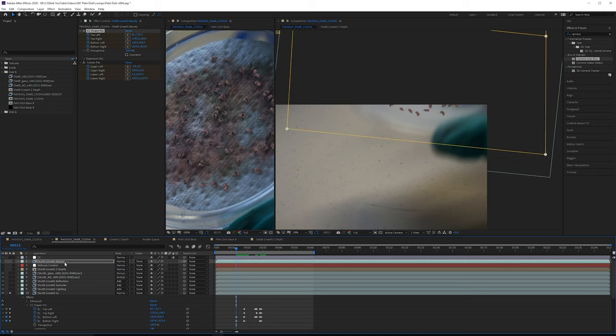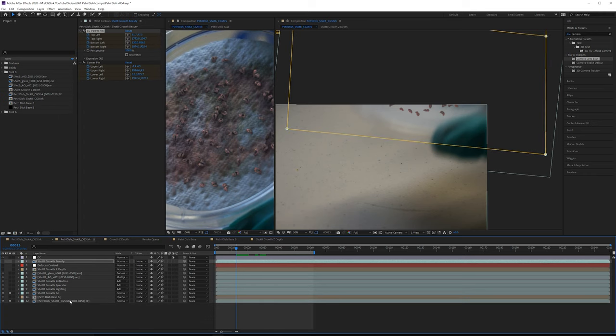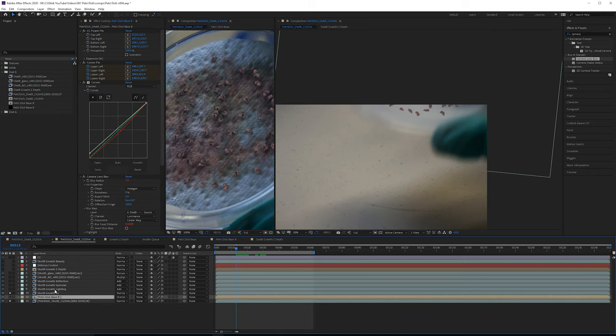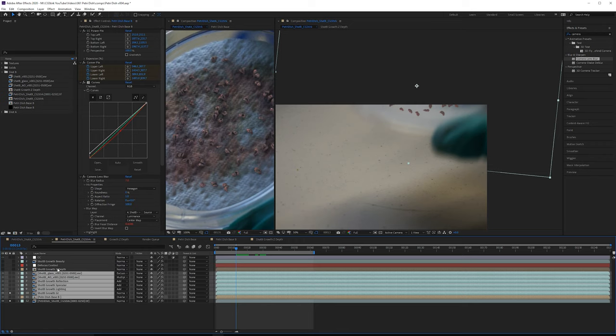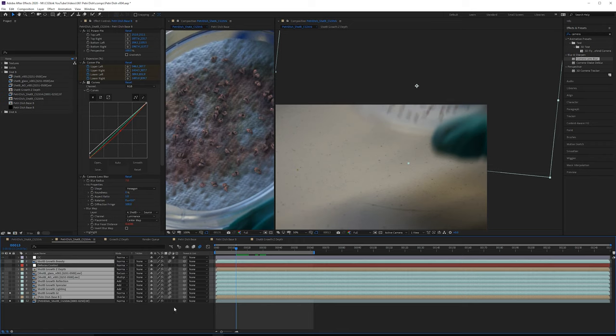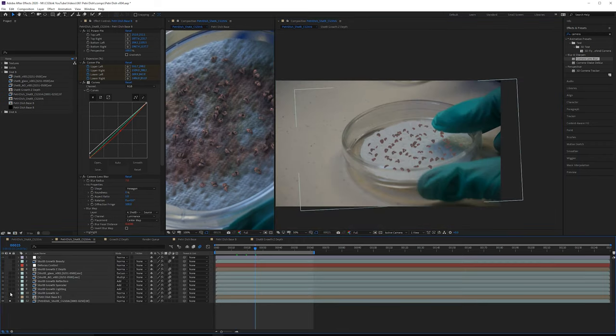Next, add motion blur. All these layers move, so turn on motion blur for all of them. Then unsolo those layers and have another look.